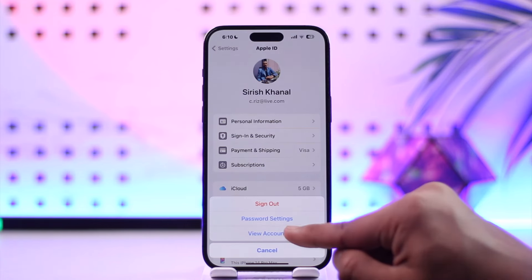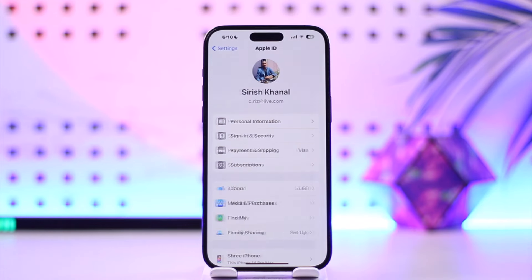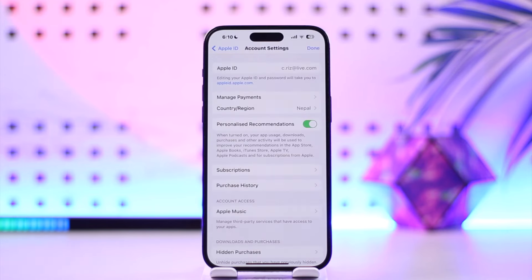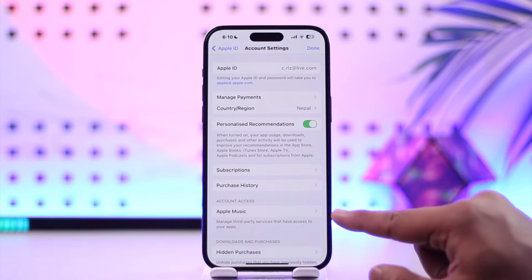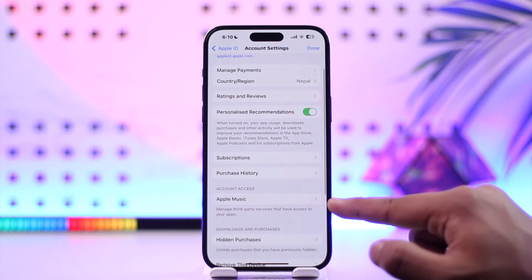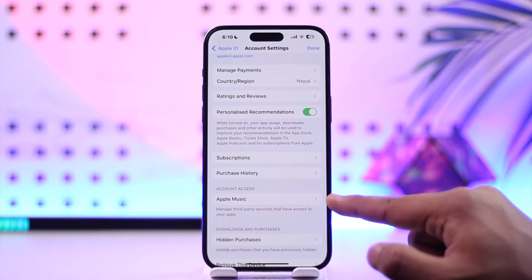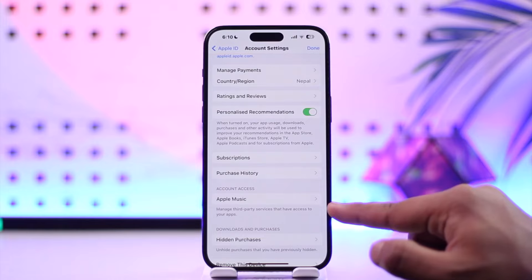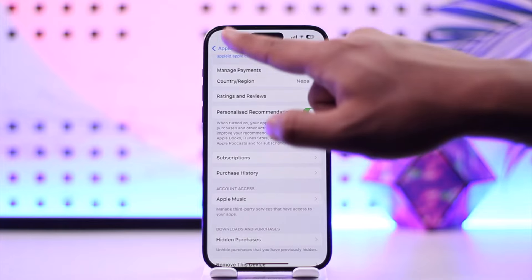If you go to View Account by tapping on Media and Purchases, one of the options listed there is Apple Music. So basically, when you sign out of Media and Purchases, you'll also get signed out of Apple Music.